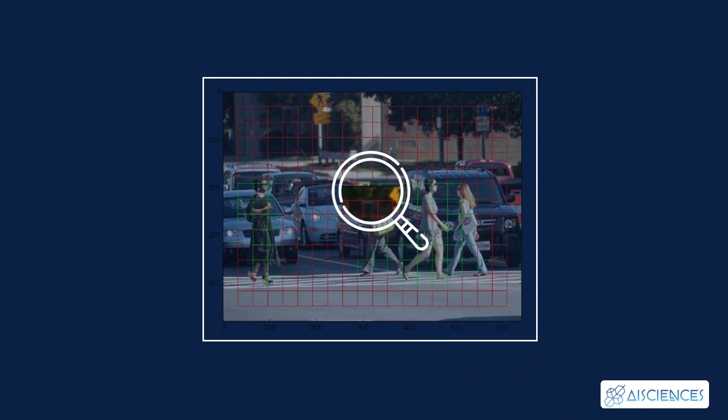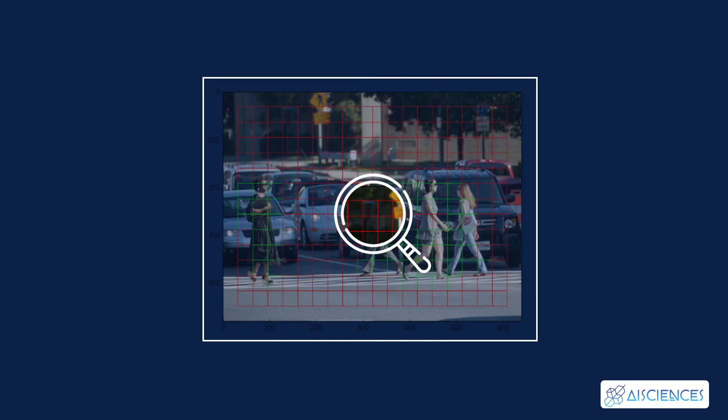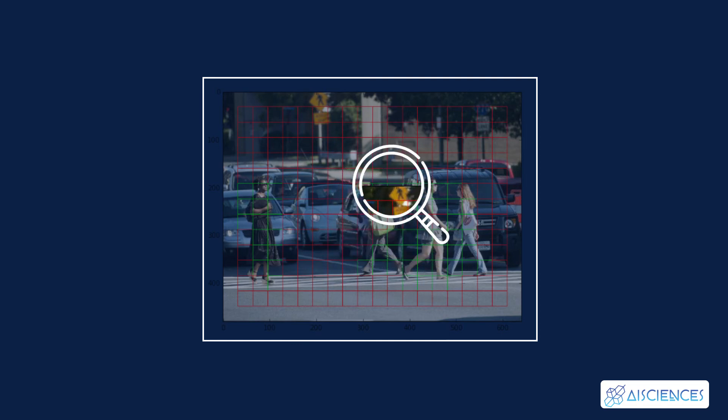Every grid cell will detect objects that appear within them. For example, if an object center appears within a certain grid cell, then this cell will be responsible for detecting it.